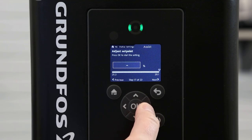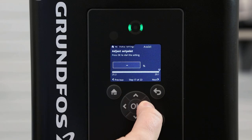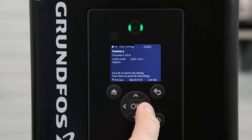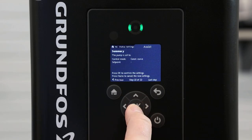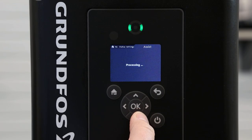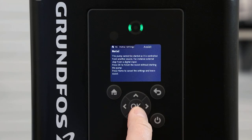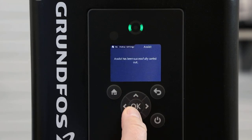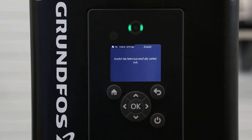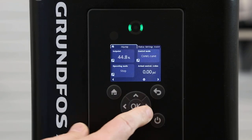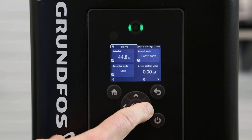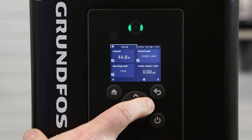We will leave this section blank for now. Lastly we will have a summary — press OK and press OK again. The assisted setup has successfully been carried out. Next we will dive further into our settings.